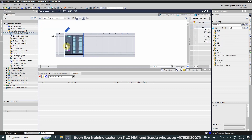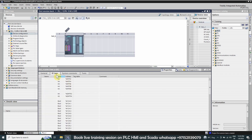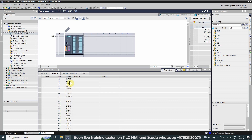Our PLC is added onto the PLC rack. We click on the CPU and then click on Properties, where all the properties are listed and can be changed as per our requirement. Clicking on the IO Tags tab, the window shows all the inputs and outputs of this CPU, including analog inputs, analog outputs, digital inputs, and digital outputs.